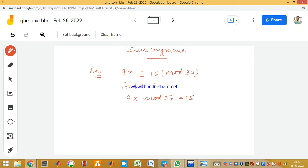You can check for x = 1, 2, 3, 4, and so on. For x = 14, we get the solution. Check: 9 × 14 = 126.